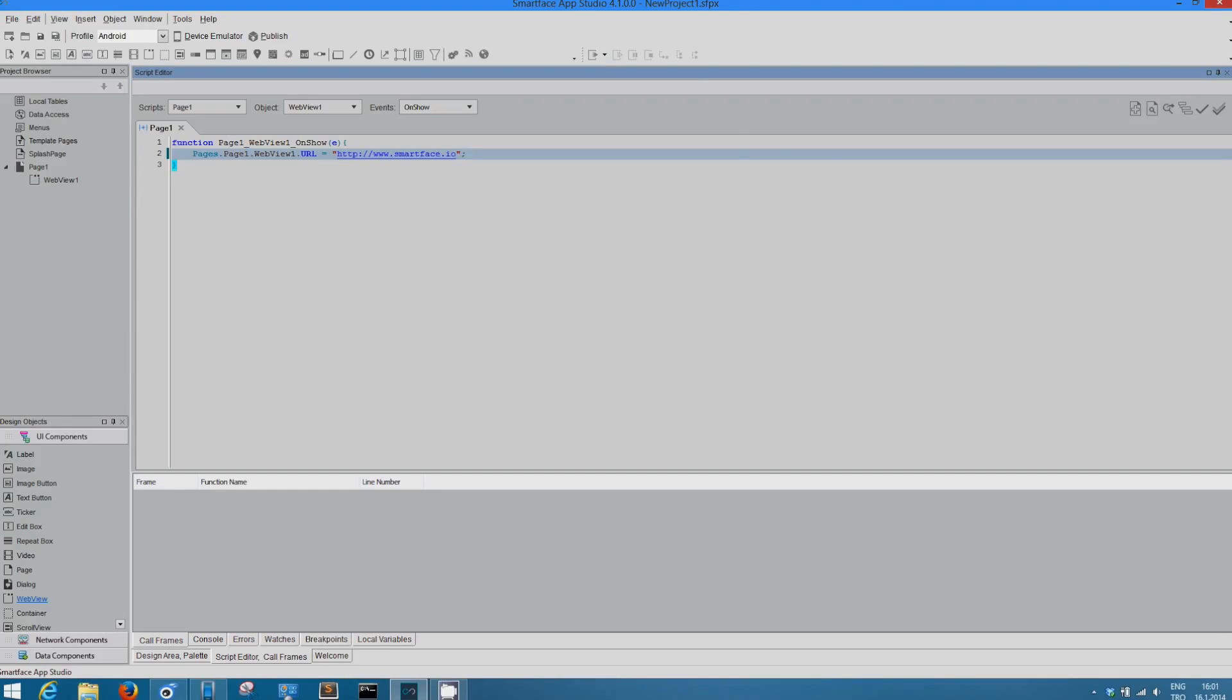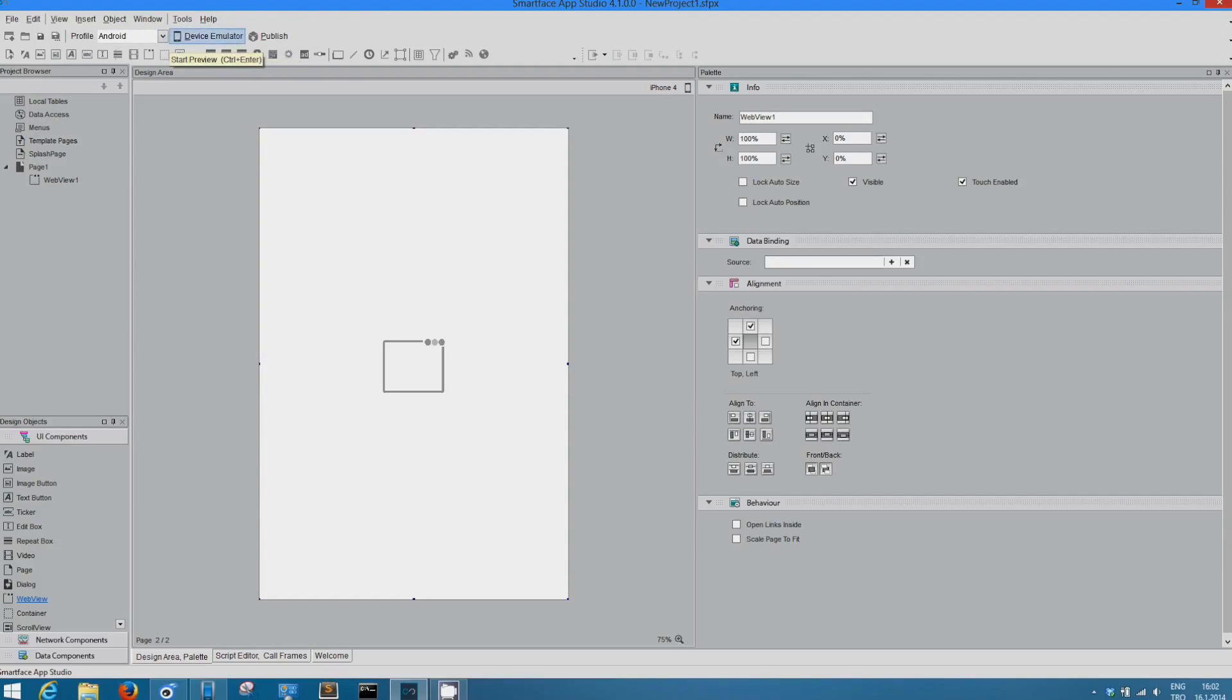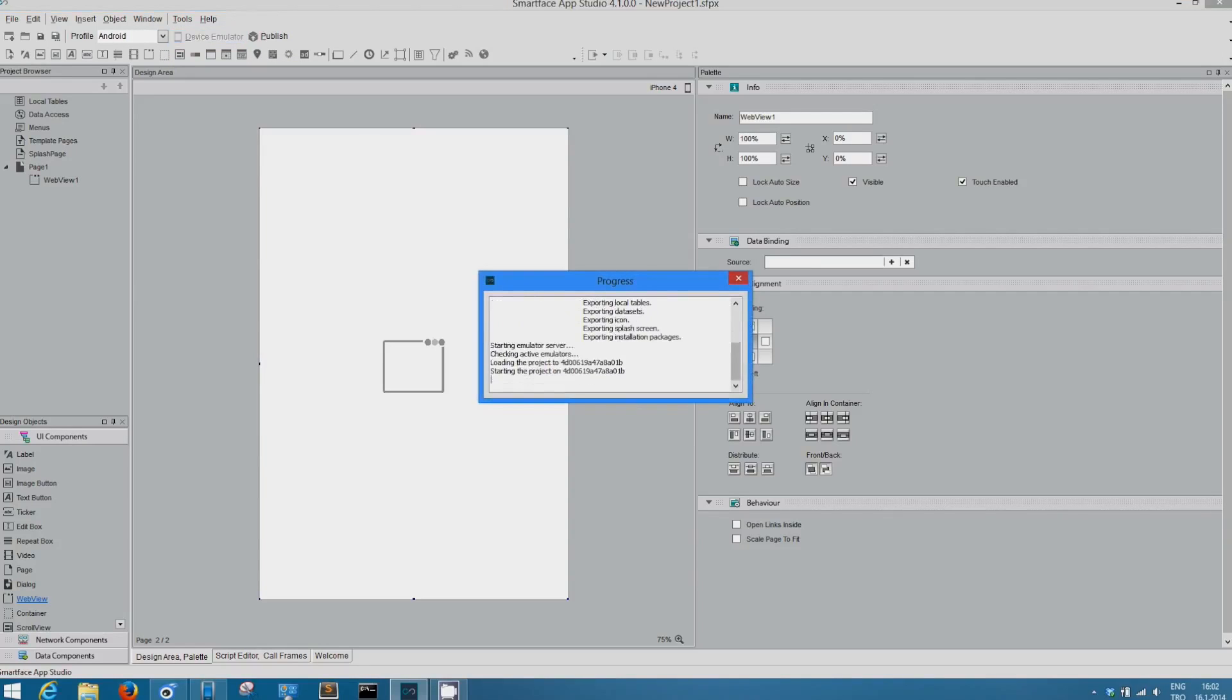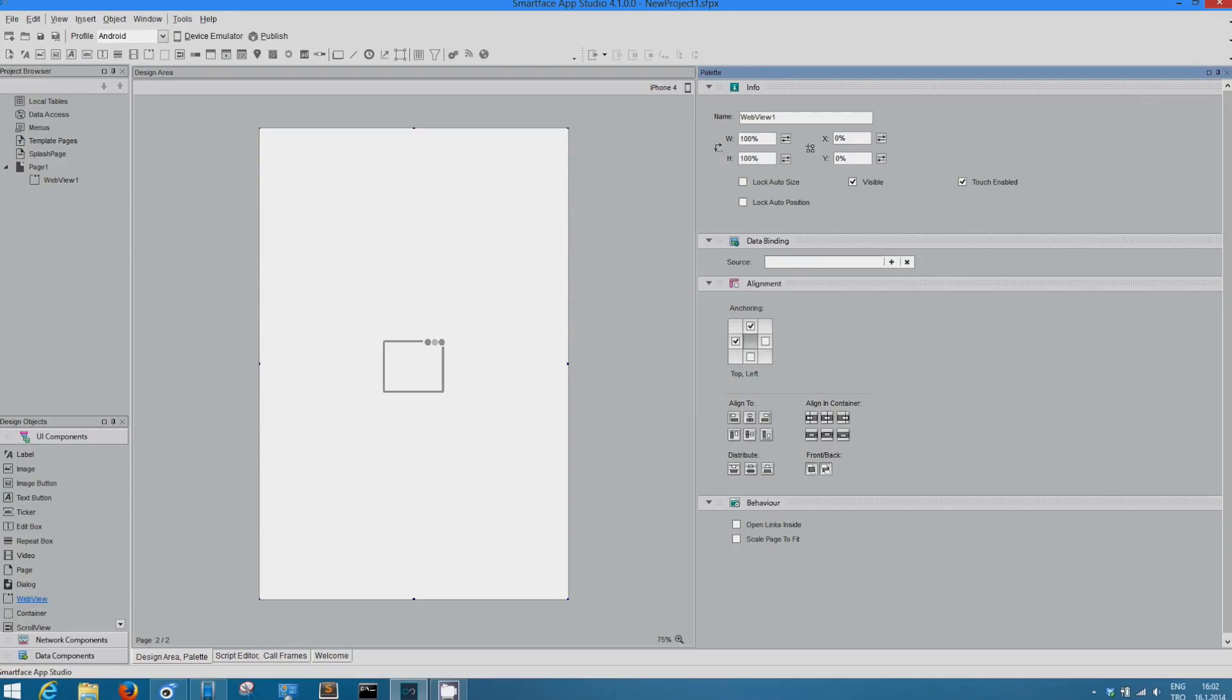And how we do that. First of all, let's see emulation here on the screen, on the device. Clicking on device emulator with Android, it starts to emulate a device. Okay.